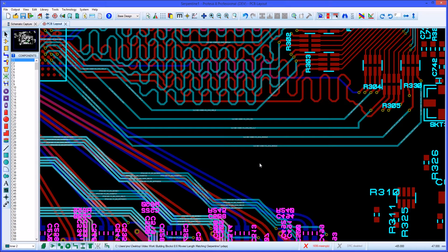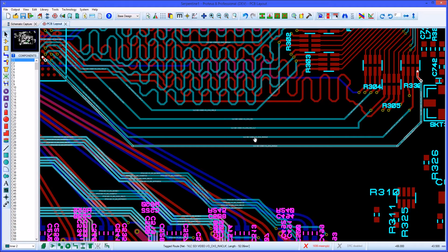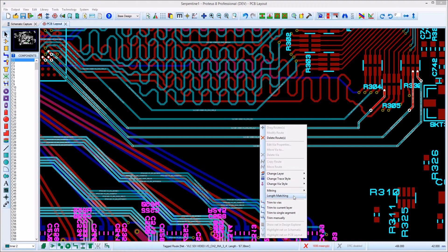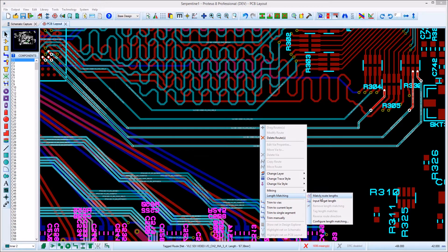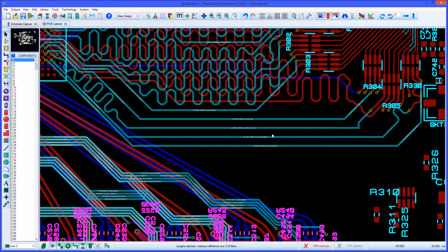After configuration, you simply hold the control button down and left-click on all the tracks in the group that you want to match. Then from the context menu select the match command and Proteus will take care of the rest.